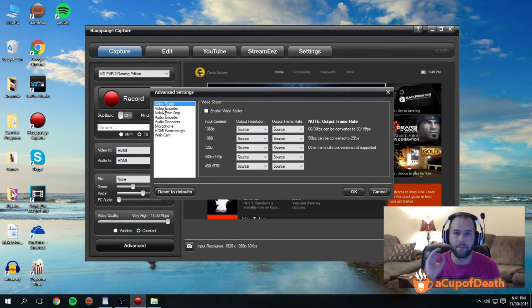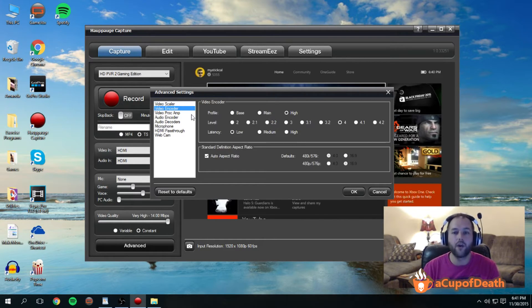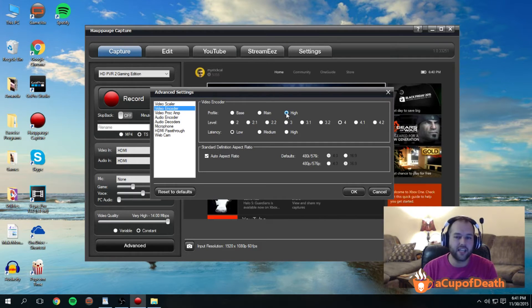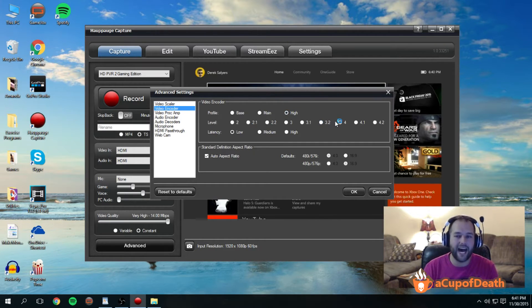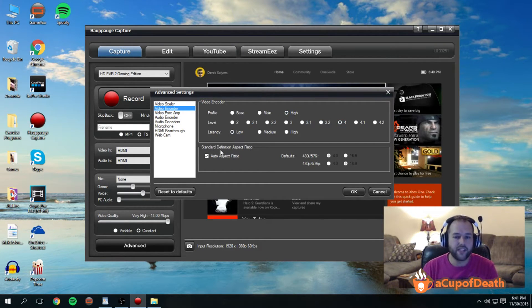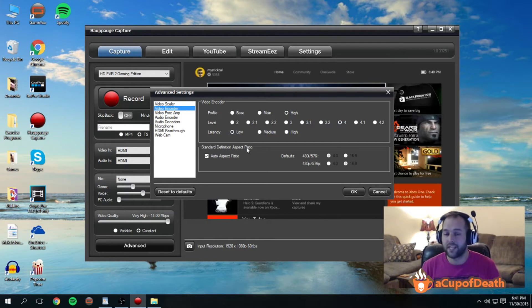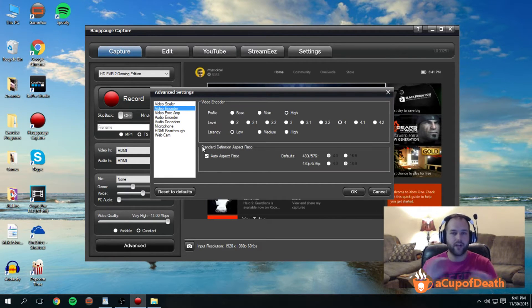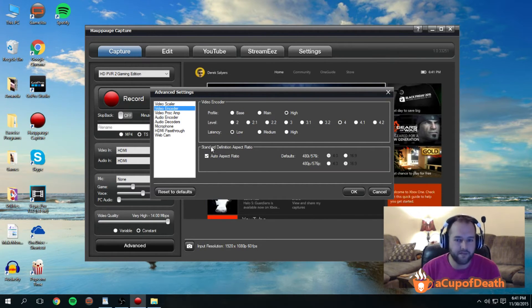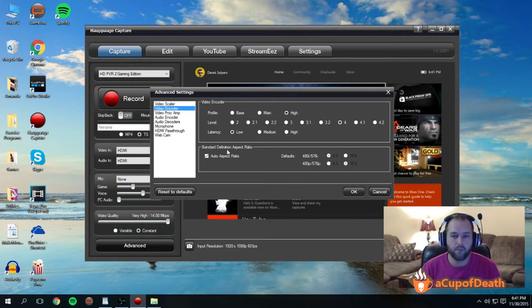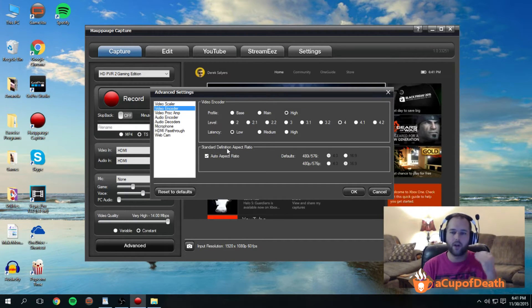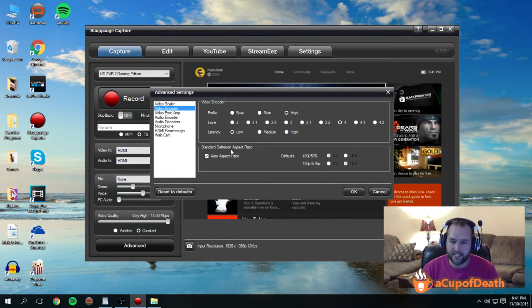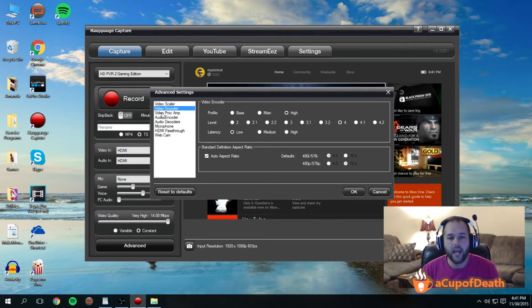Under video encoder, I actually like the default settings for this under High 4.0. The standard definition aspect ratio does not apply to us because this video is strictly talking about high-def video. We're assuming you're recording at 720 or 1080p, not standard definition.